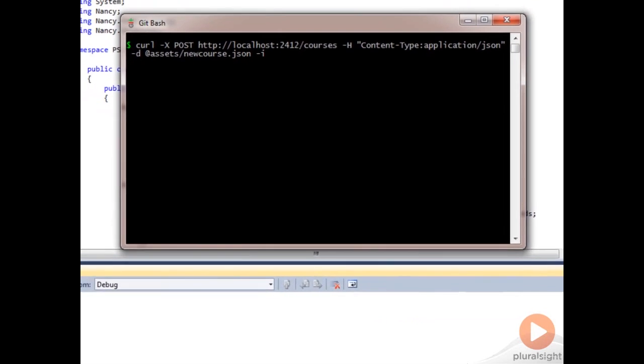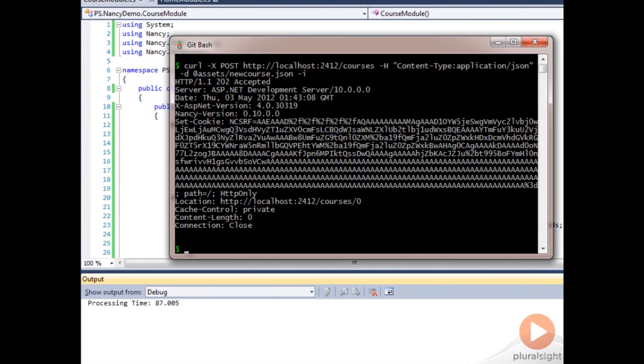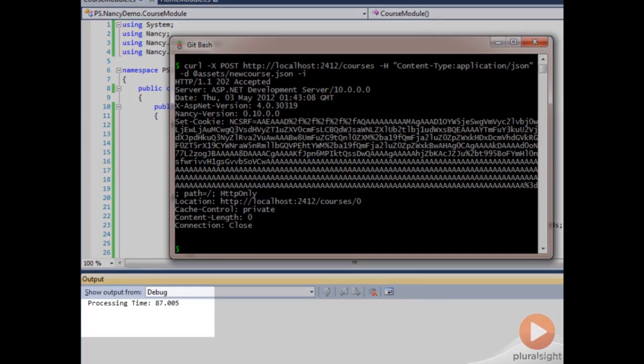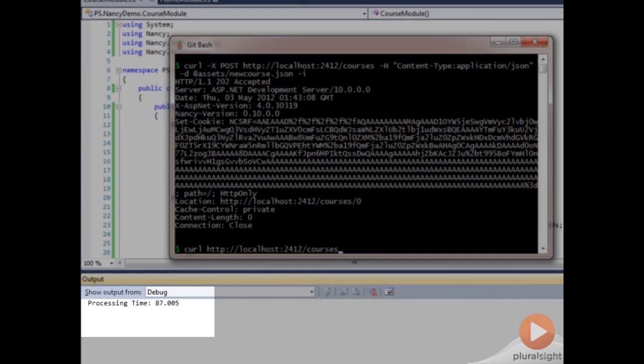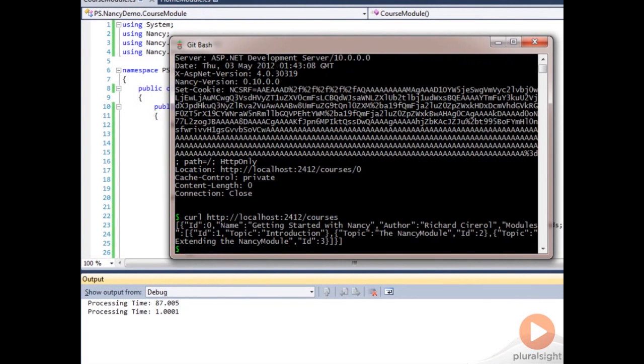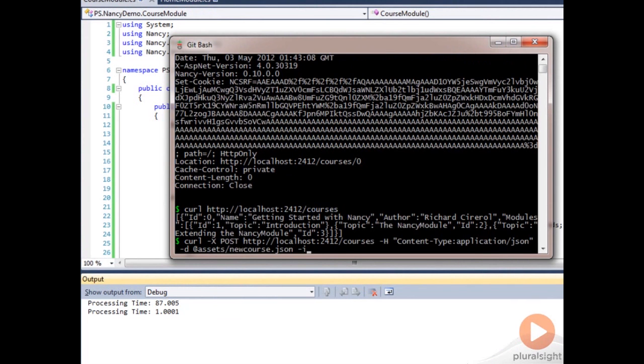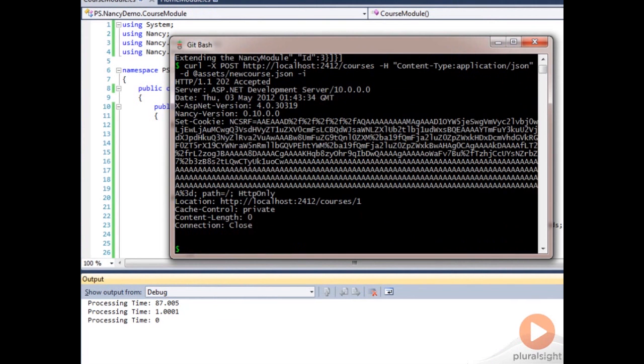So if we post a request, we should be able to see that come up. So our processing time was 87.005 milliseconds. To get the list, it took us one millisecond. If we try to post again, it takes a little time at all because we've already spun up our site.